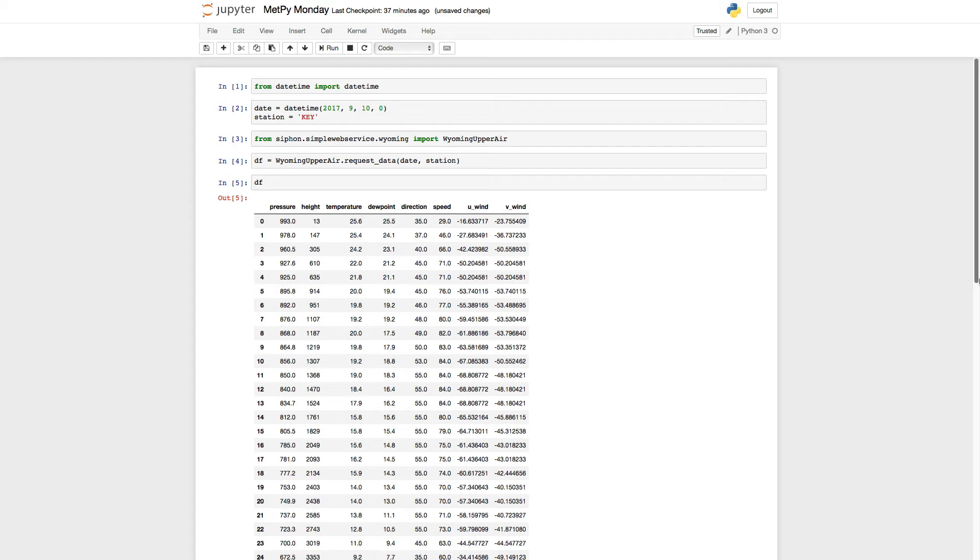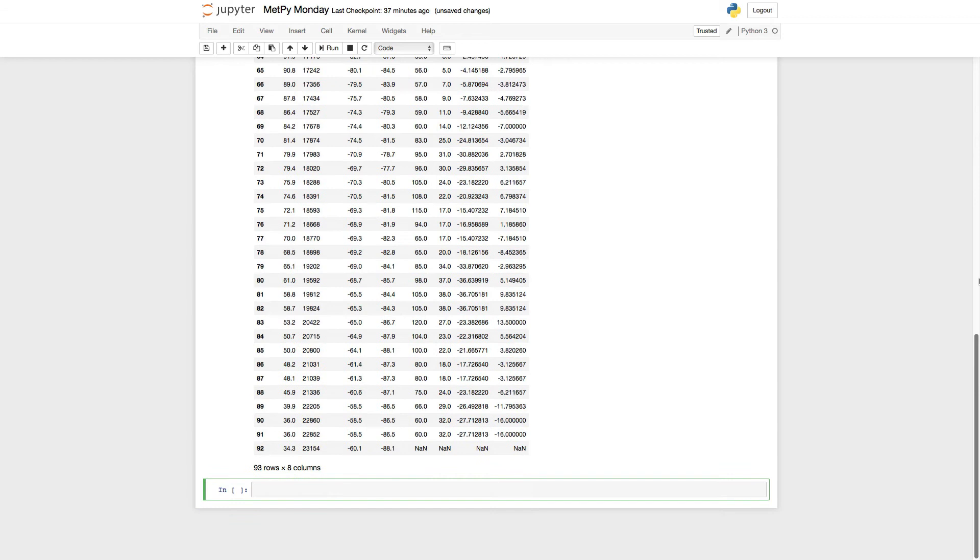For example, on one project that I've worked on, I've had thousands of soundings in a single pandas data frame and was able to go in and pull out the date range or certain stations, make all kinds of queries against that large data frame. We'll talk more in future MetPy Mondays about how to work with pandas as we expand its usage in our data model.